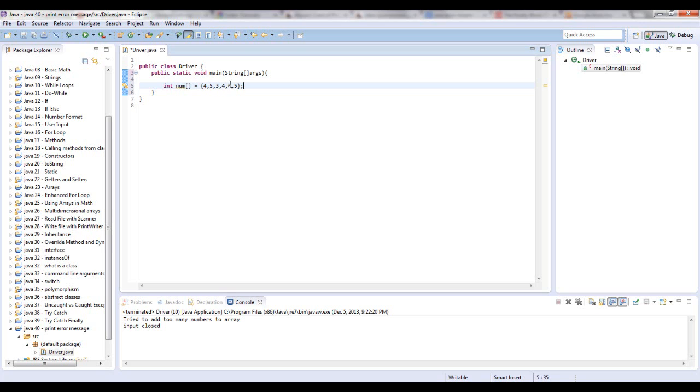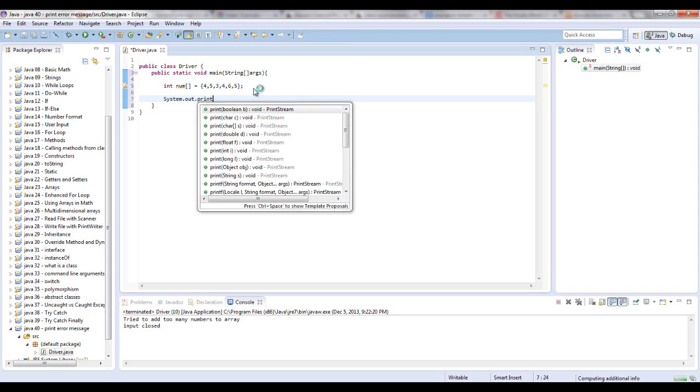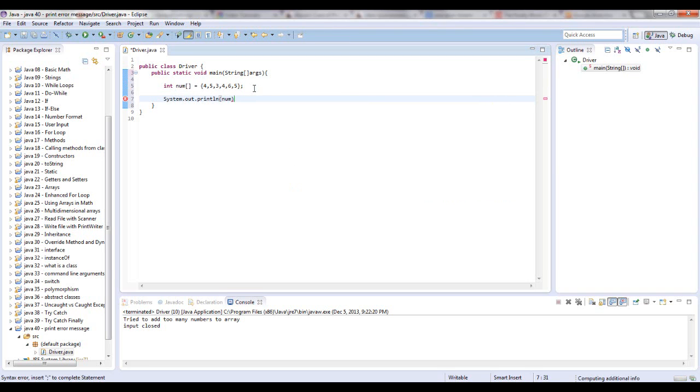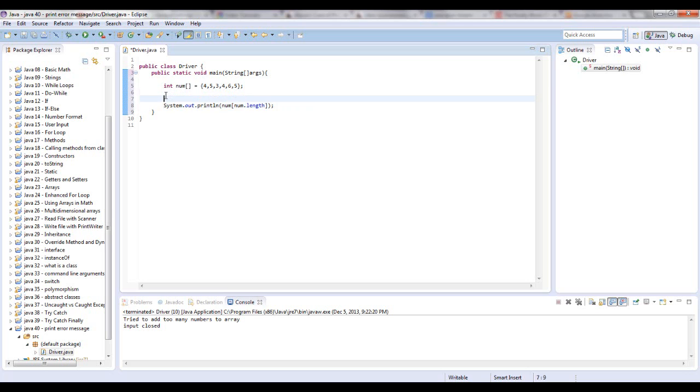So let's say that we wanted to System.out.println. We wanted to print num, and inside of here we just said num.length. Okay. That's going to throw an error because num.length is 6. So it's pretty much saying num and then 6 in here. You don't have to handle this. This is an unchecked exception, but we can handle it if we want.